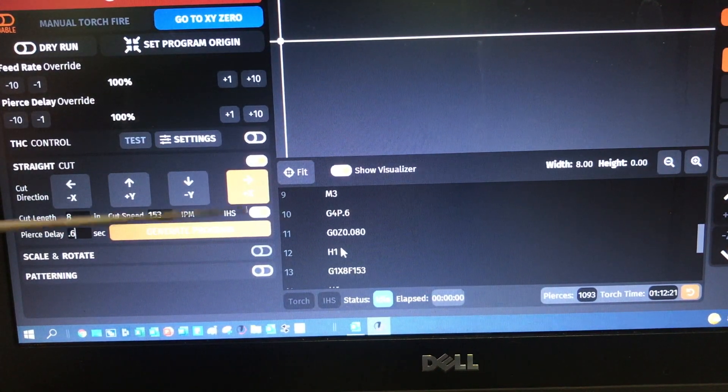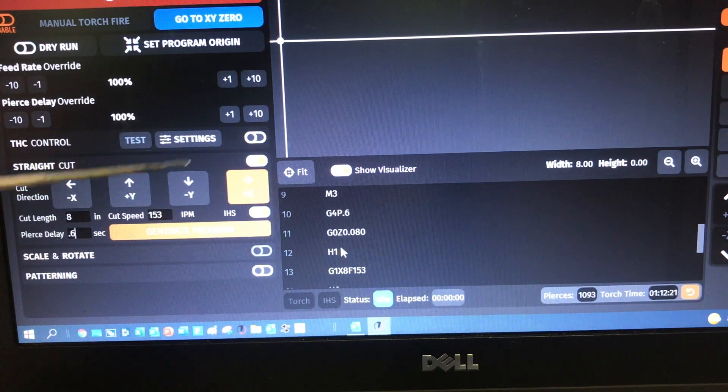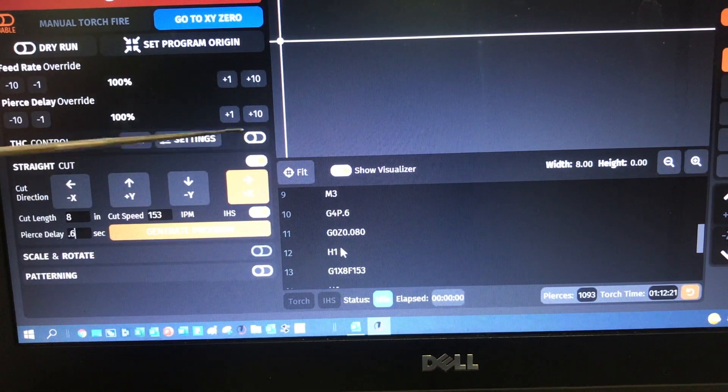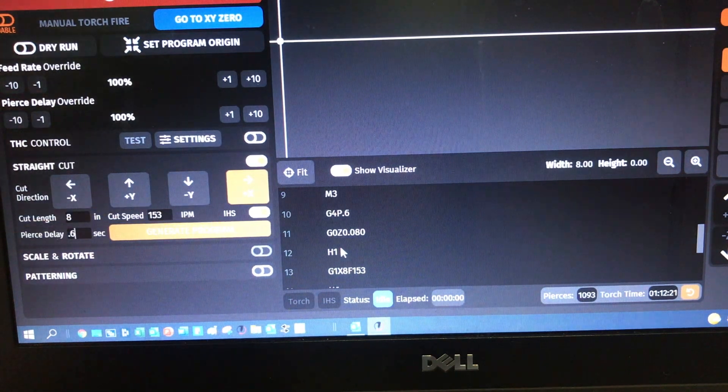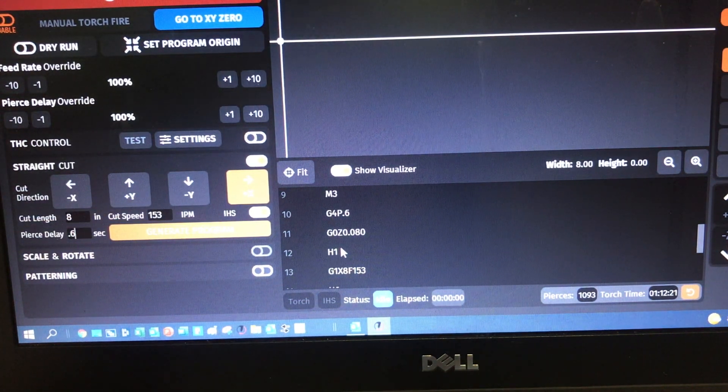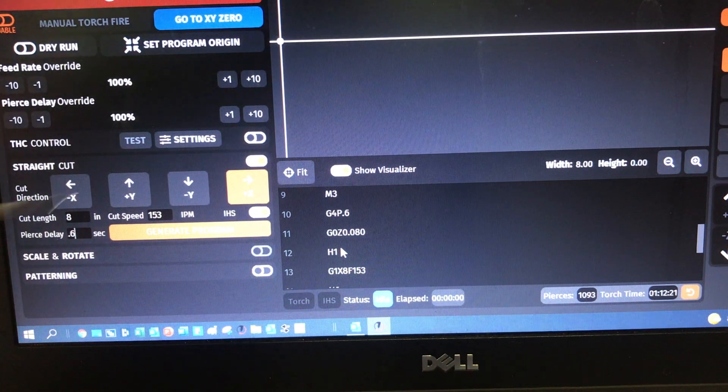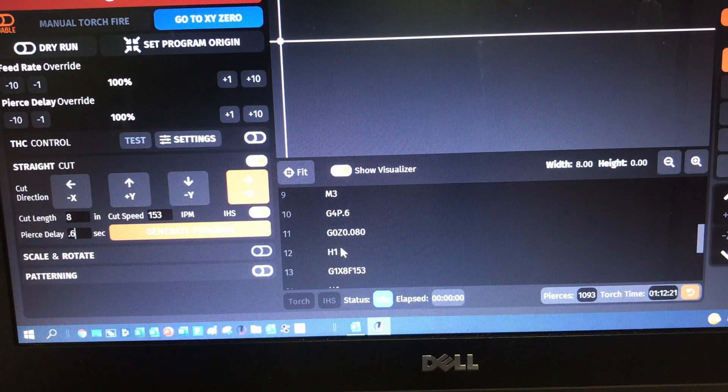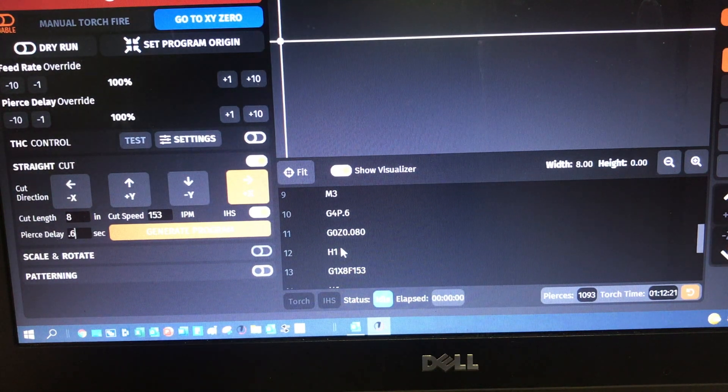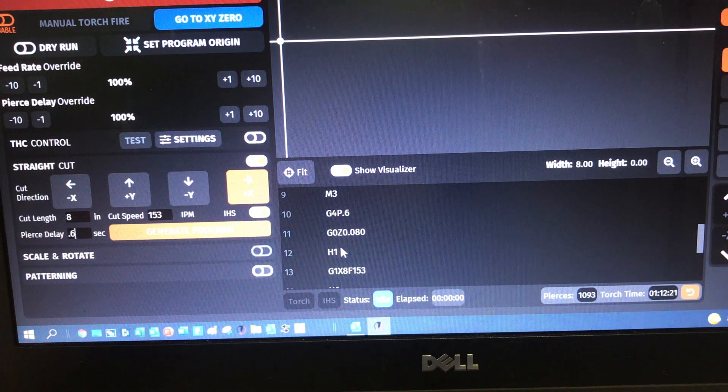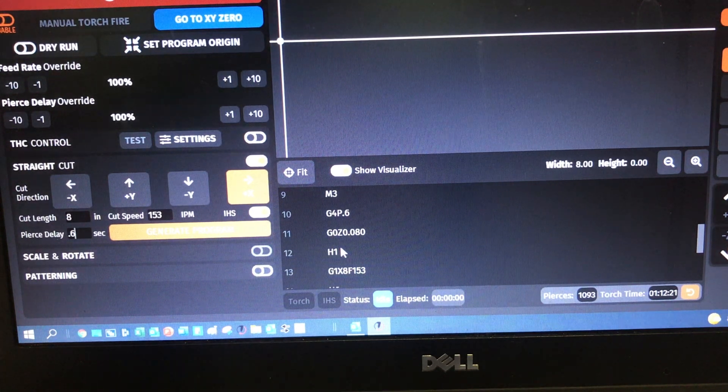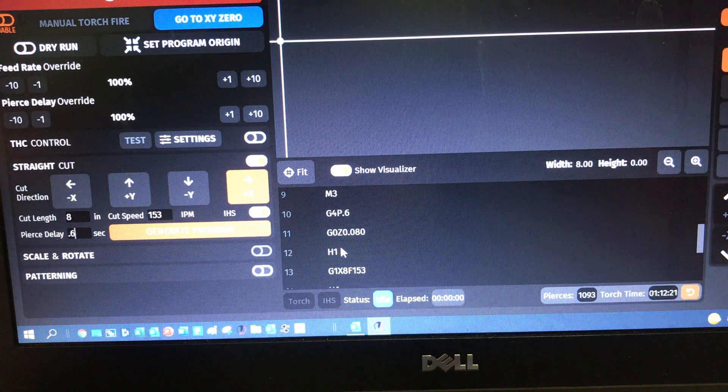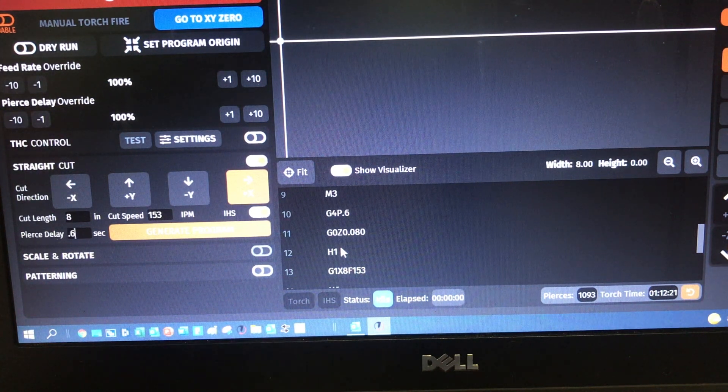So initial height sense, if it's enabled, you got torch height control, whether you selected it or not up here. It shows that it's off, but it really is on. If you don't, you've got to jog the torch down to the height that you want to cut at, and the speed that you want to cut at, because it uses no initial height sense, no torch height control. I'm not going to demonstrate that here. I'm going to do another video that's upcoming where I'm going to try and investigate the relationship between cut height and speed.